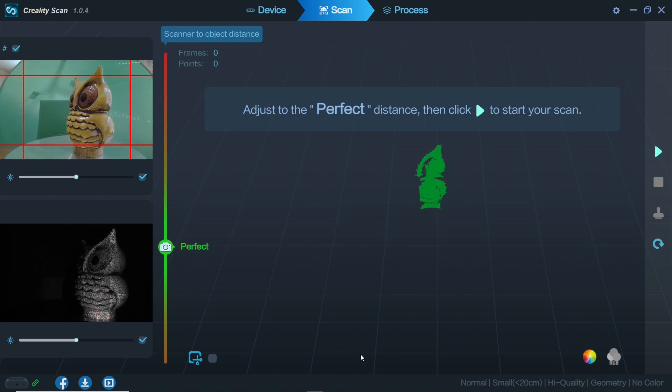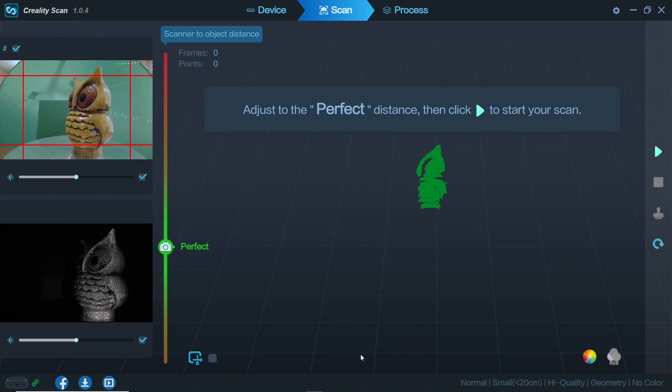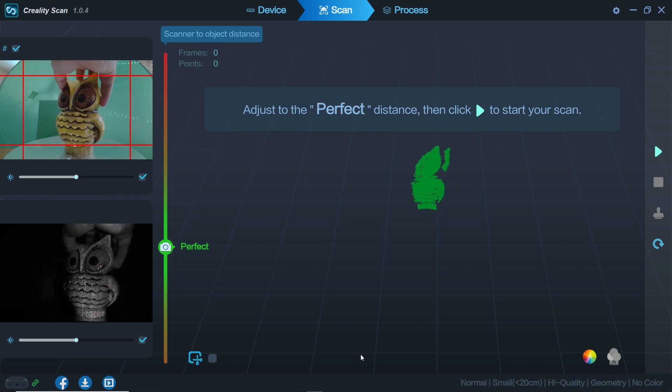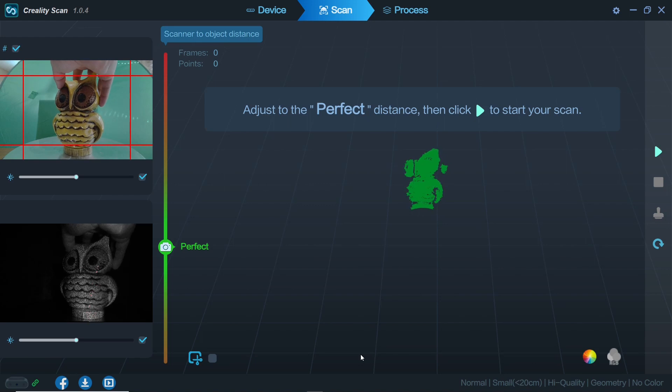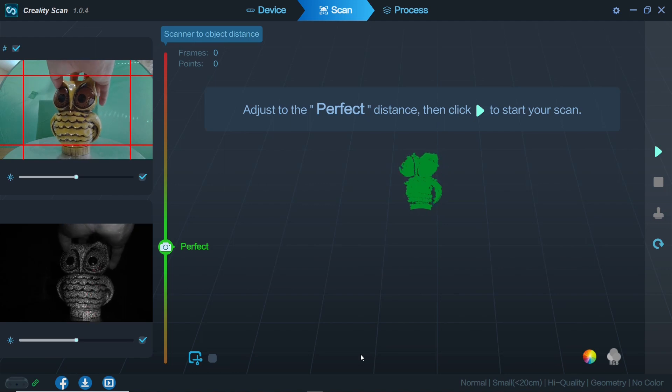You'll notice the two images on the left give you a good view of the orientation of the scanner on the top view and largely what the scanner is seeing at the bottom of the image.